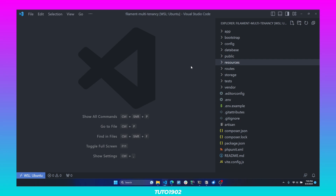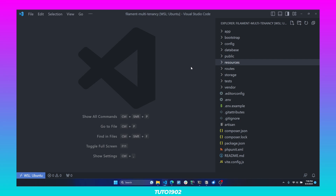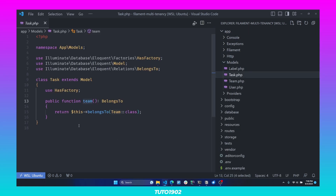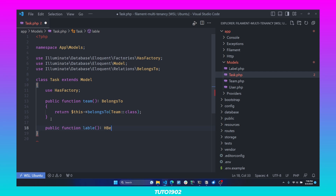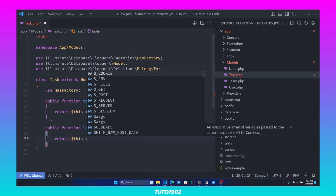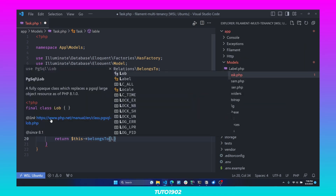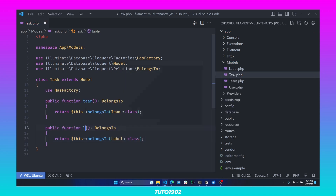Step number five is to be aware that if you are using select inputs with relationships in your forms, the options will not be scoped to the current tenant. To demonstrate this, first I am going to configure the relationships between Label and Task. Open the Task model and create a new public function called label — this will be a belongsTo relationship where this task belongs to a Label.